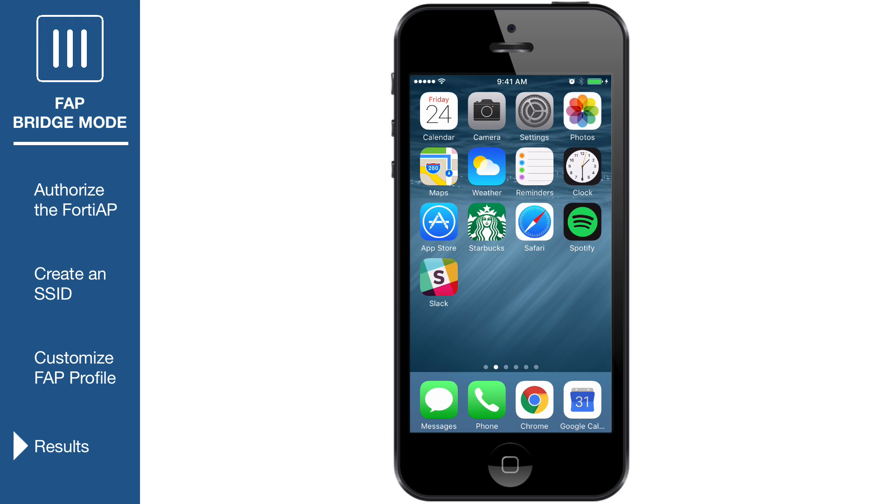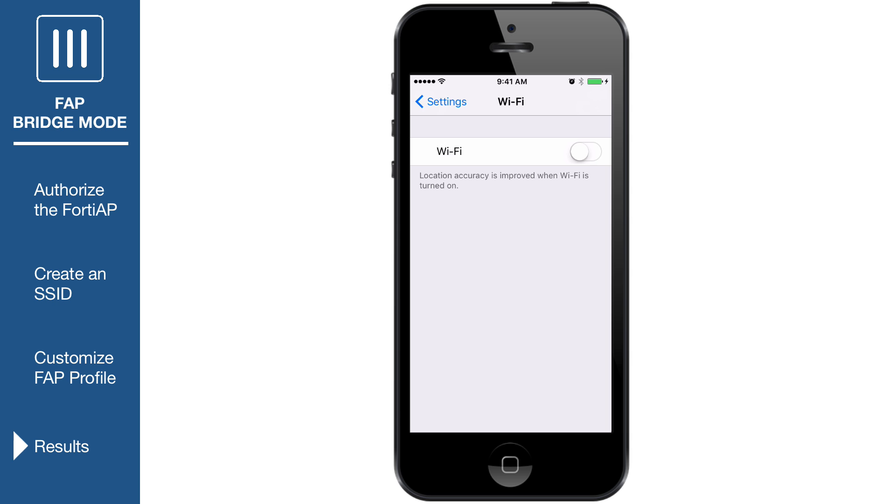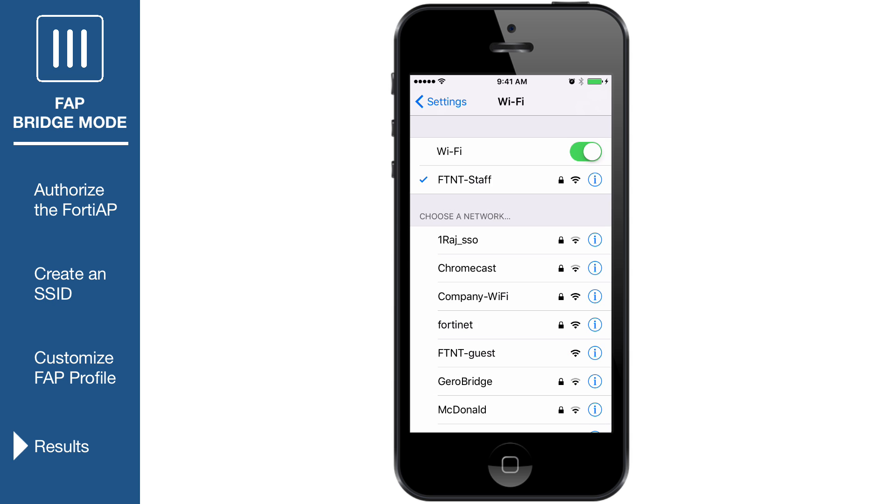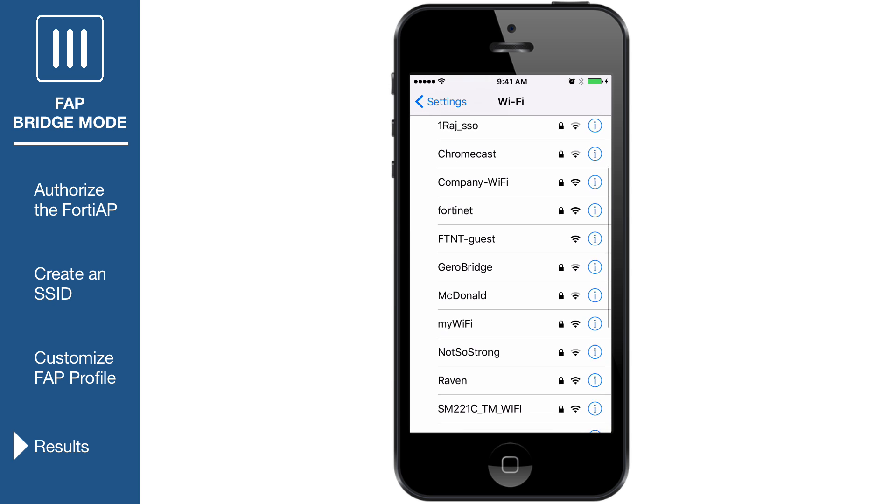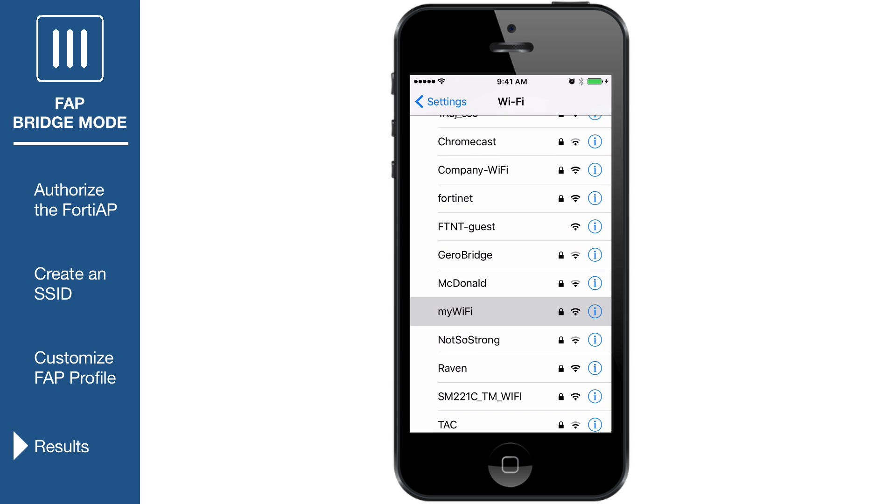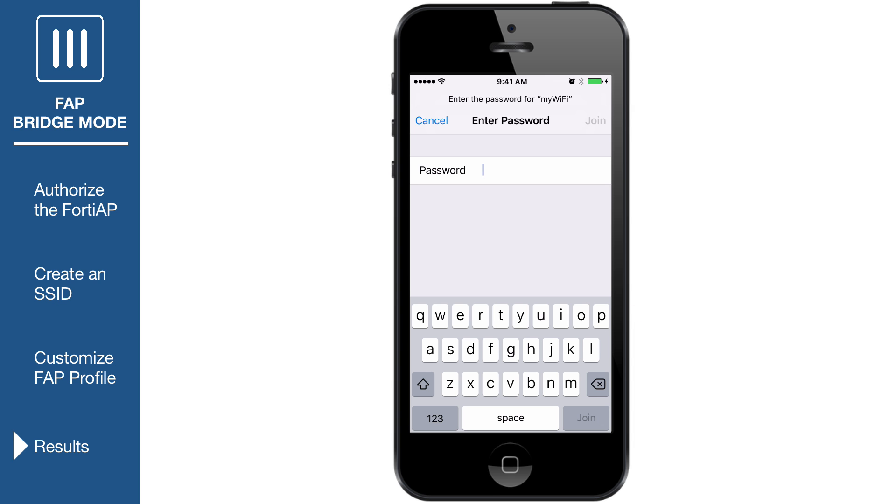Connect to the SSID with a wireless device. Enable Wi-Fi and choose your network. This is the SSID name you entered earlier. Enter the pre-shared key to join the network.